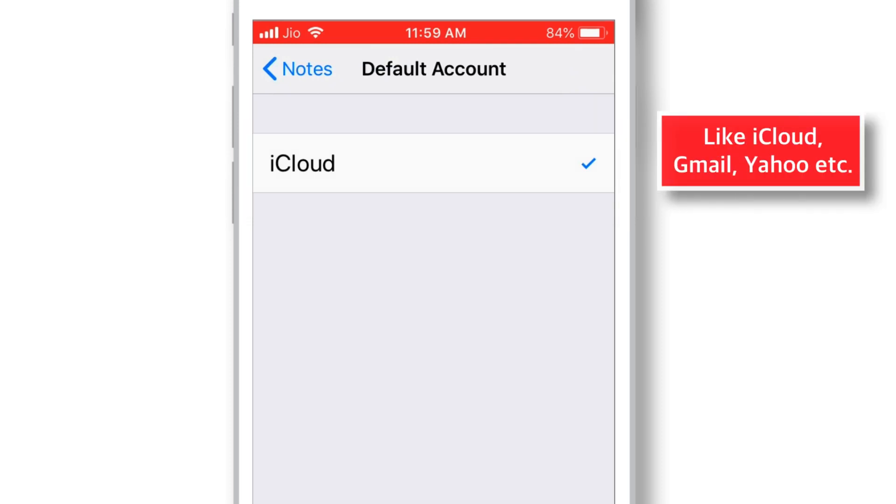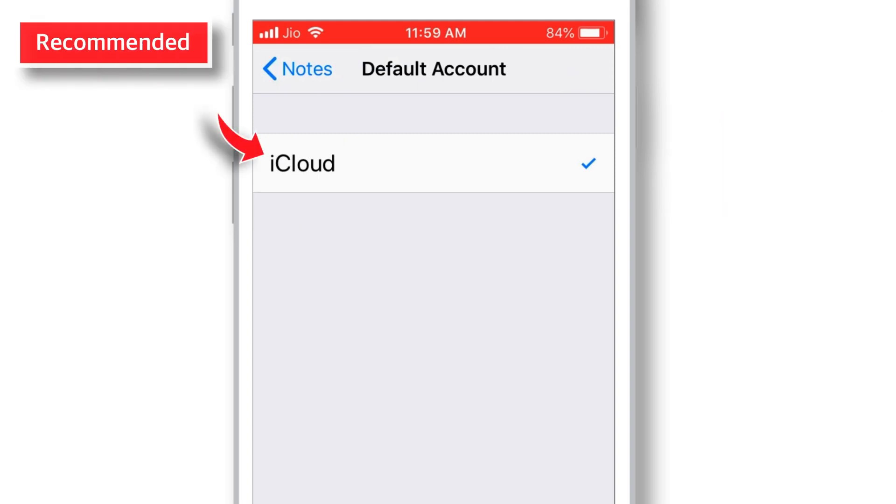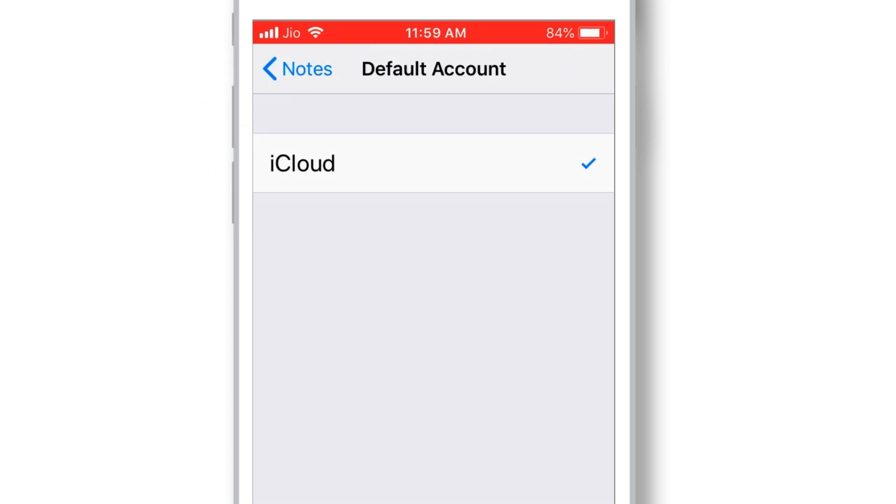Like iCloud, Gmail, Yahoo, etc. I personally recommend to keep iCloud as your default account. Because it'll sync your Notes seamlessly across all Apple devices with the same iCloud account.